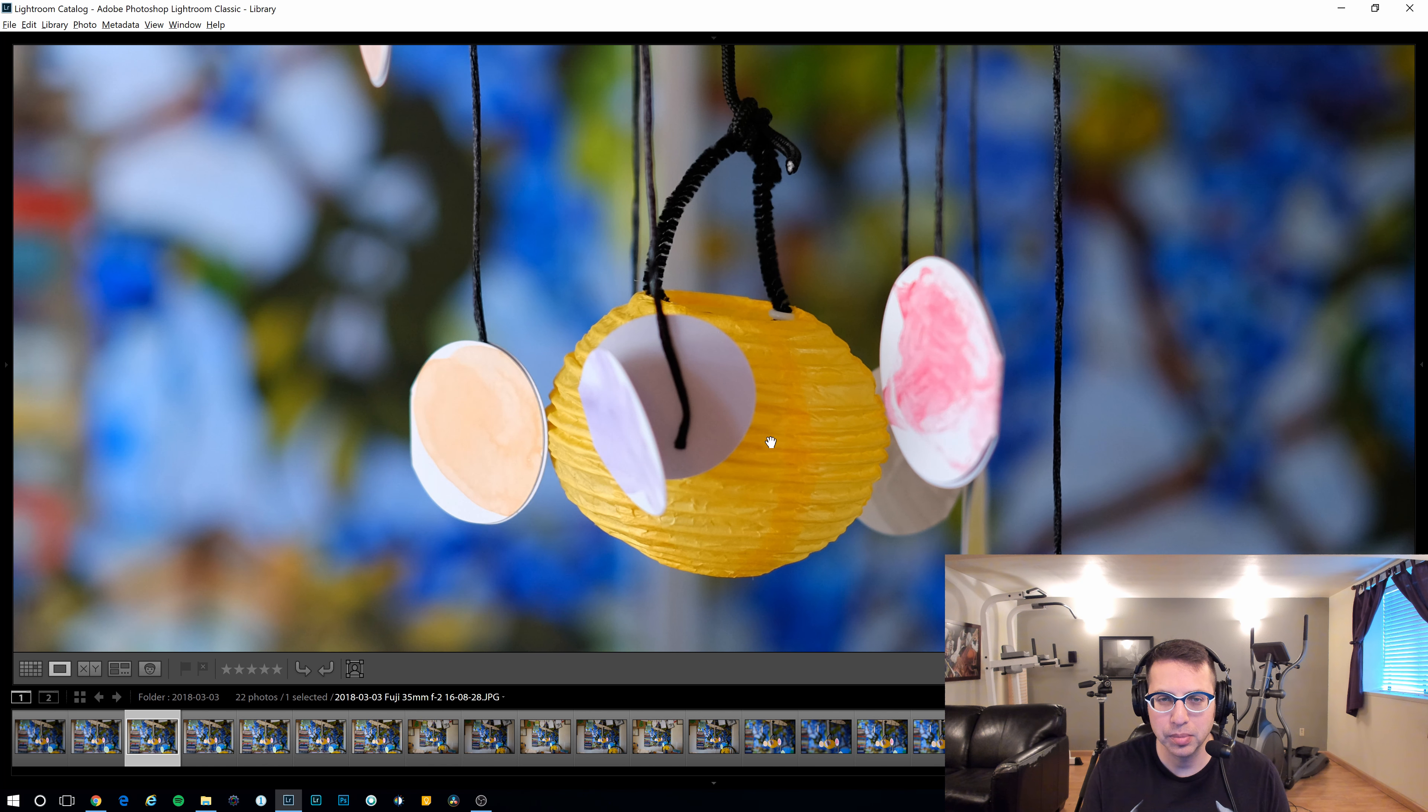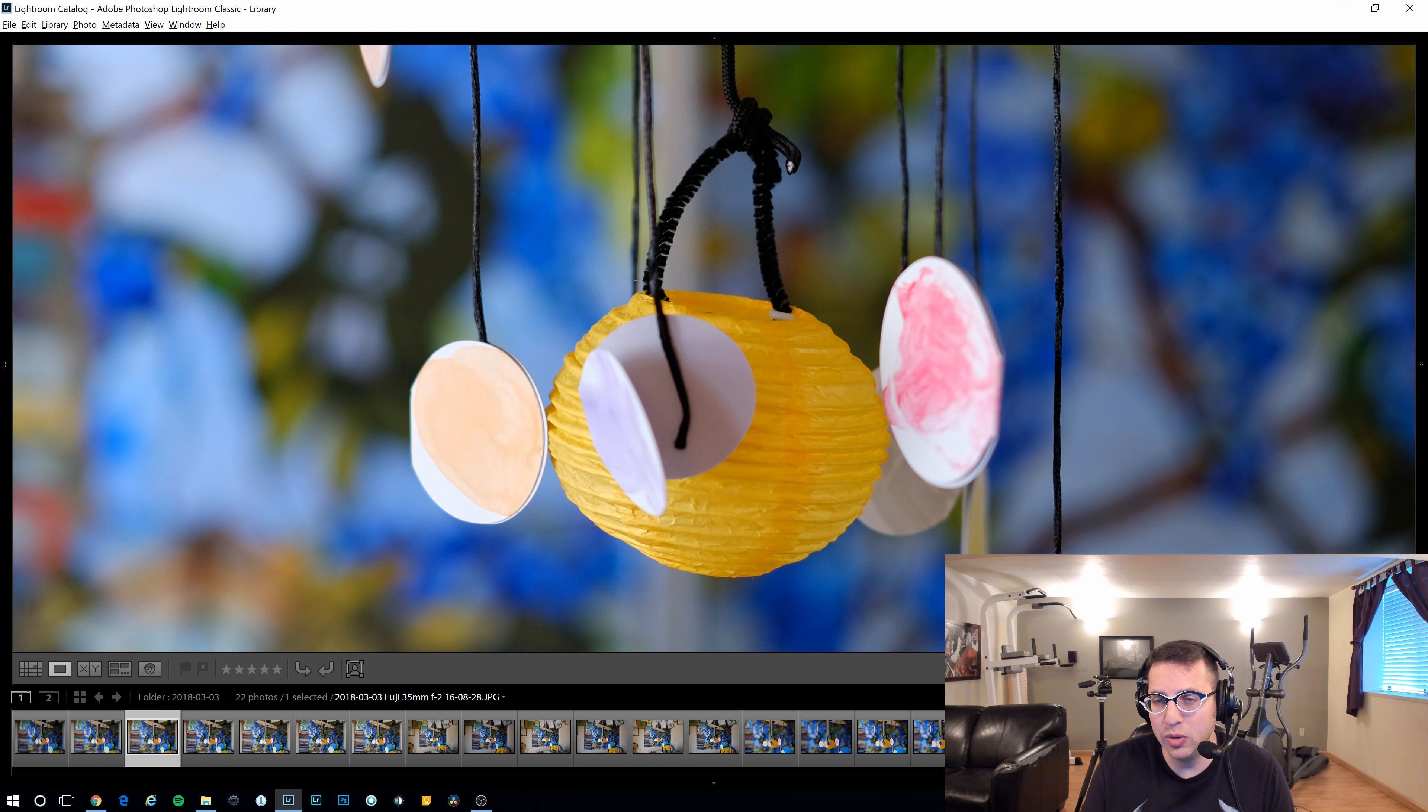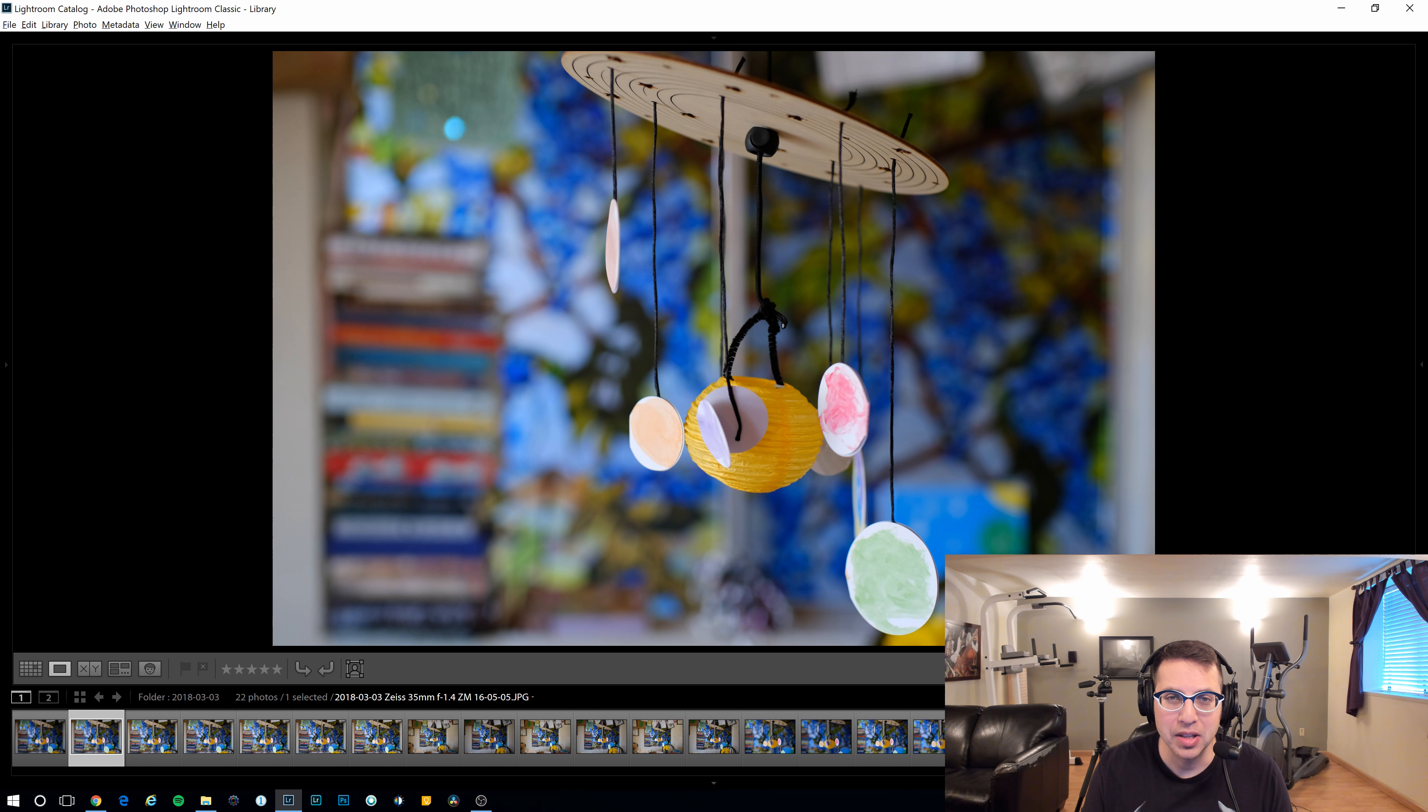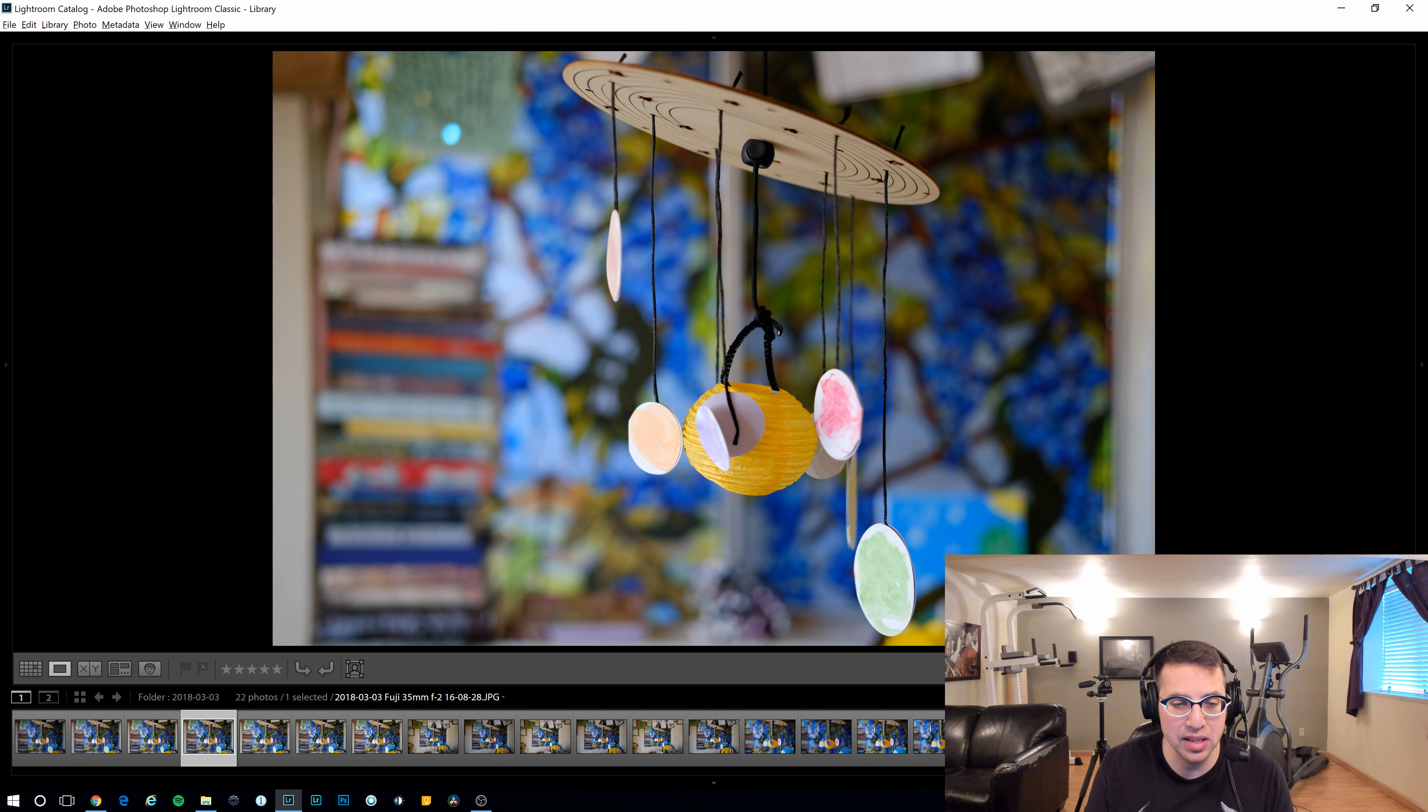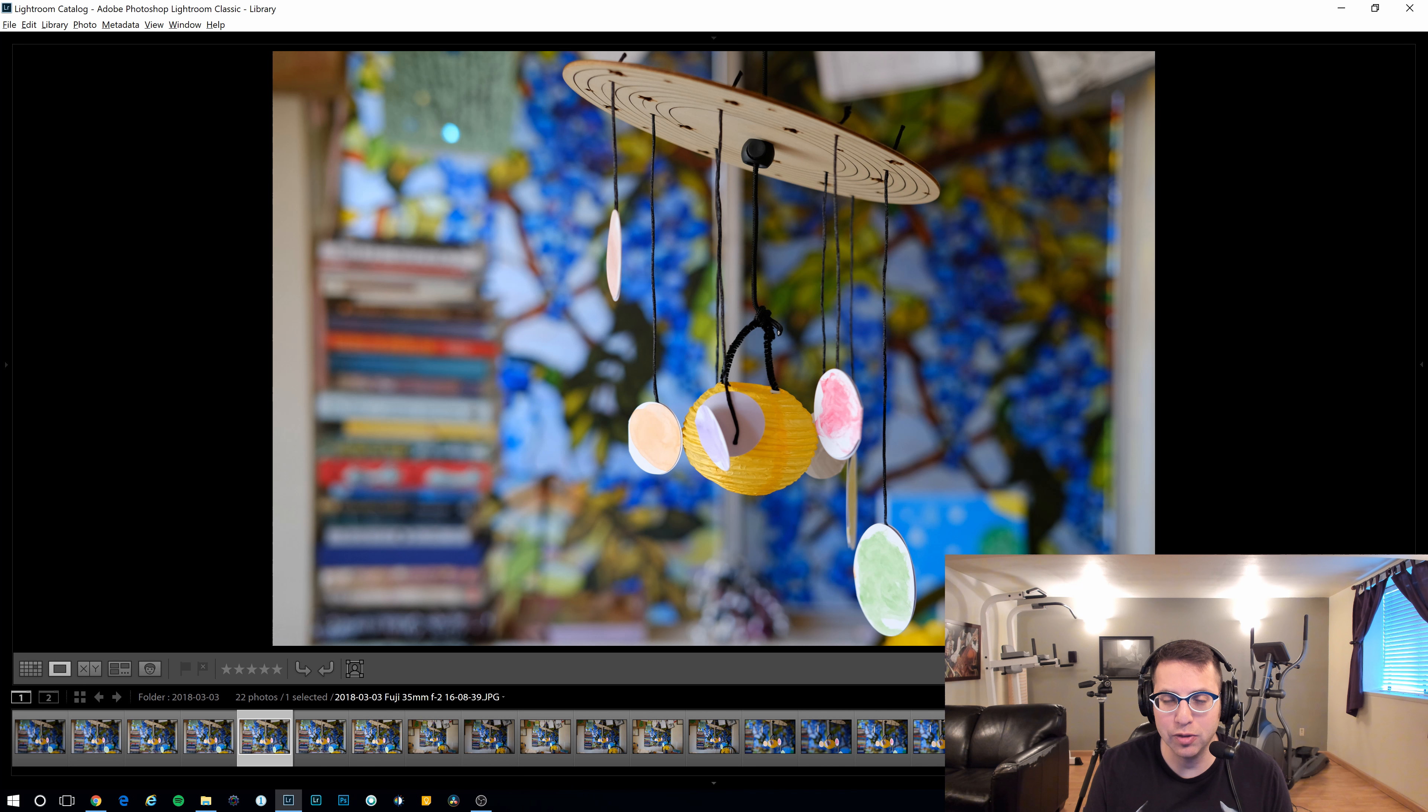Now, one thing you will notice is the Fuji lens is corrected. The Zeiss is not. The slight difference in lighting is just because I shot these minutes apart, and it was mainly lit by natural light from outside. So here's the Zeiss, and here's the Fuji. Let's go ahead and zoom in and take a look. So this is the Fuji lens. And that's the Zeiss. They're both good. I mean, it's really splitting hairs.